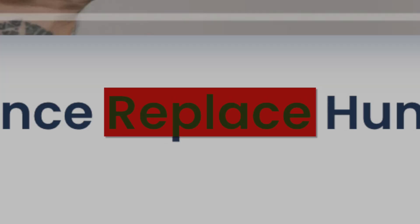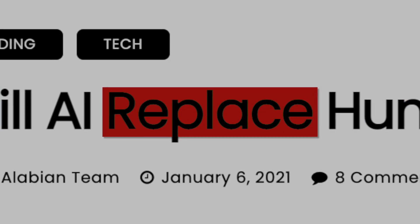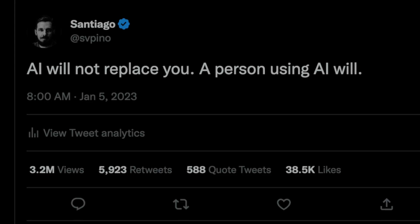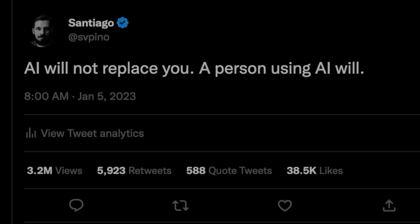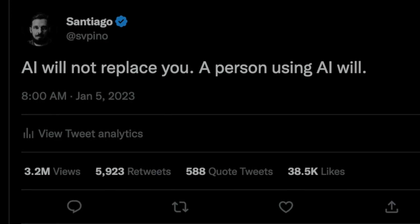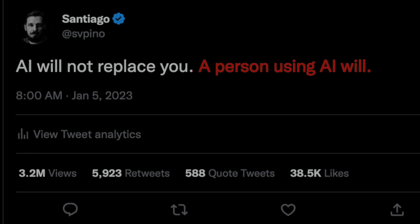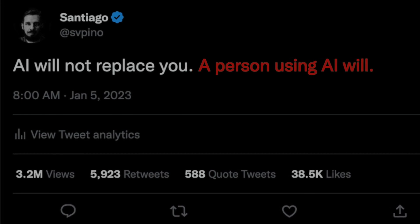Everyone is talking about artificial intelligence taking people's jobs and replacing them, and I don't agree. Artificial intelligence will not take your job. A person using artificial intelligence will.